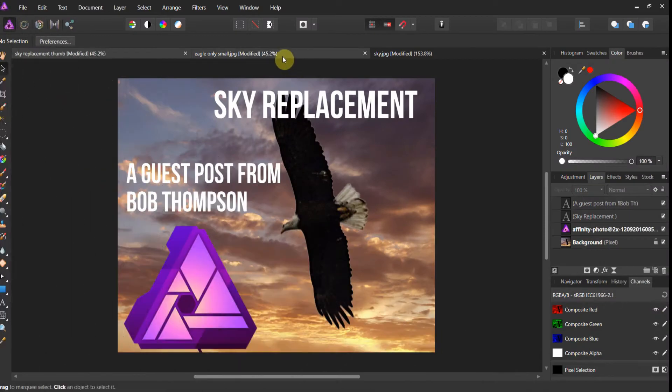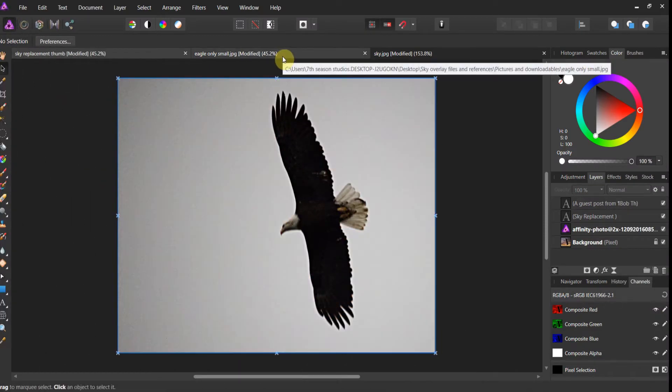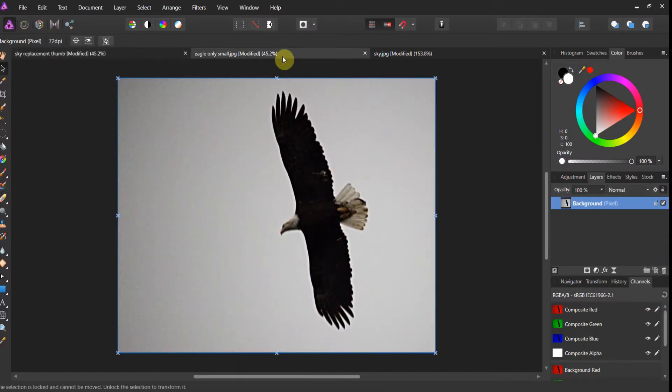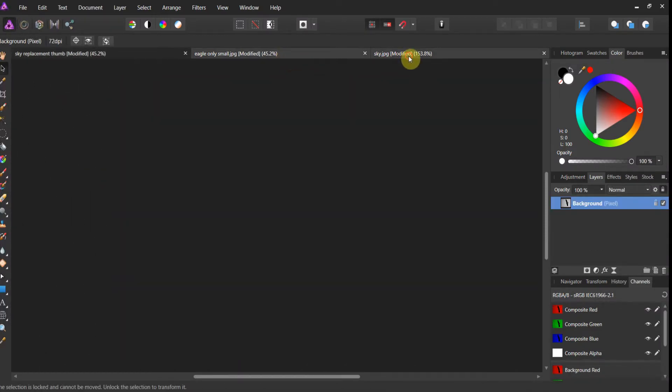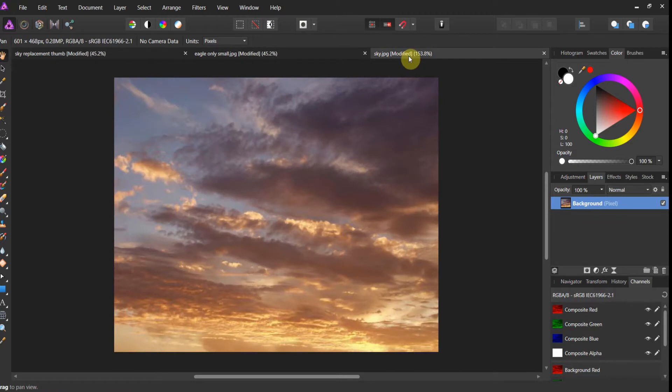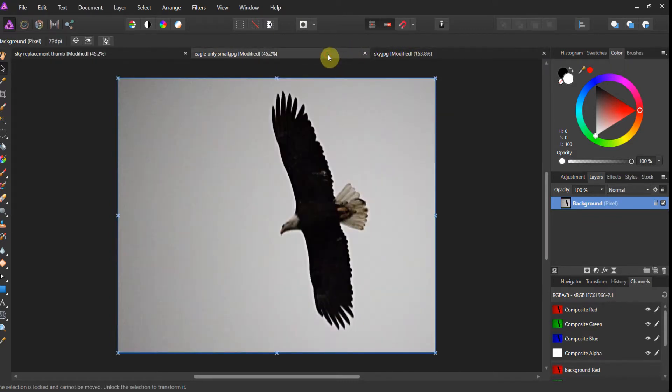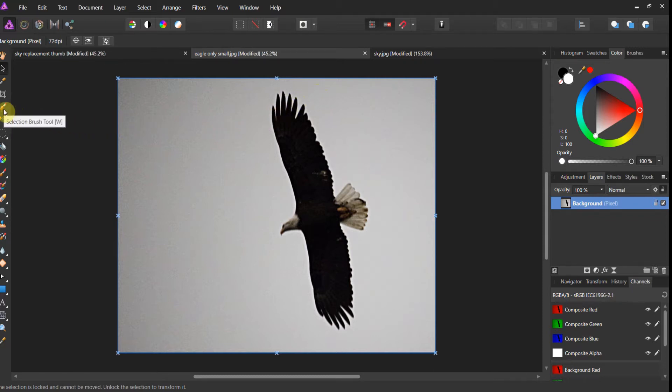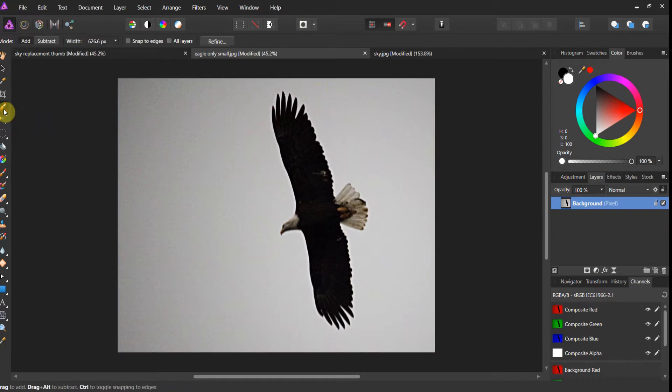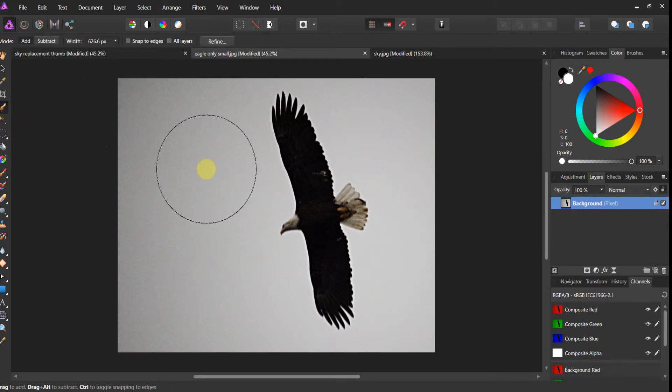Alright so let's go ahead and take a look at what we've got. We've got the eagle and we've got the sky. So the very first thing you're going to do is we've got to create a mask on this eagle. To do that, we're going to come over here to our selection brush tool. Now, we're going to ratchet this bad boy down a little bit.